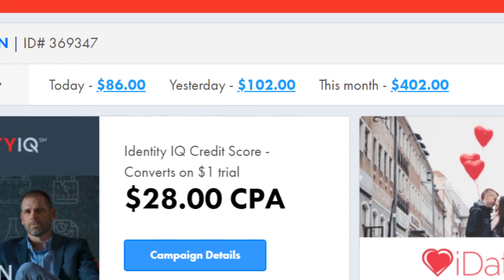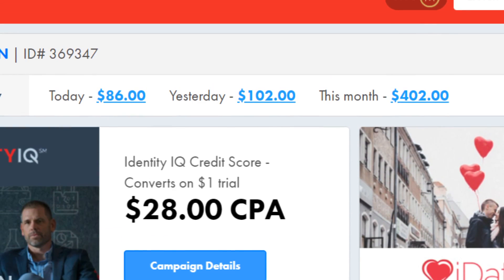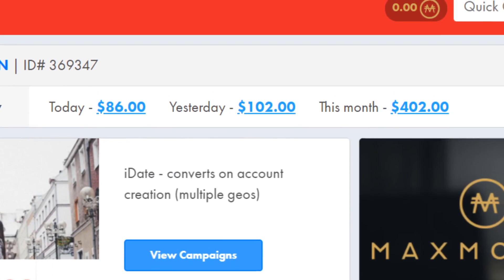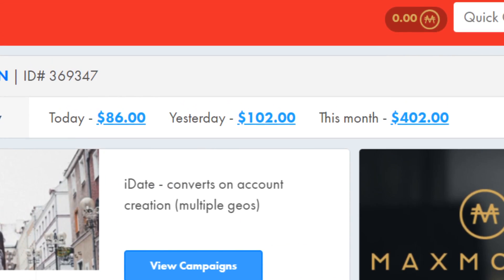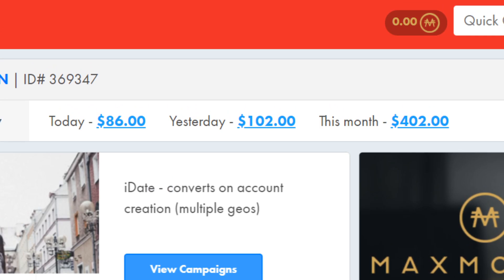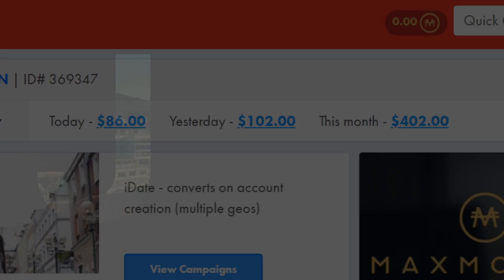Literally how I earned $402 in the last 24 hours just using Telegram and Gmail. If you want to learn how, stay tuned and let's get straight into it.